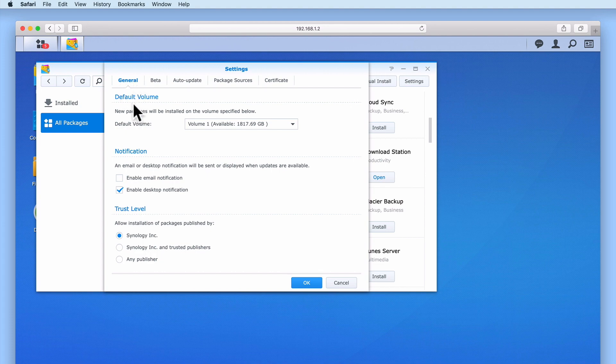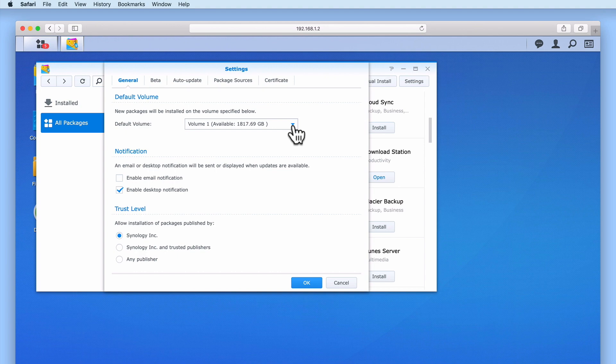we will find an option called Default Volume. As you can see, our version of Package Center has been set to Always Install Packages onto Volume 1. It is this setting which is stopping our NAS from displaying the wizard that allows us to manually select an install destination volume for a package.